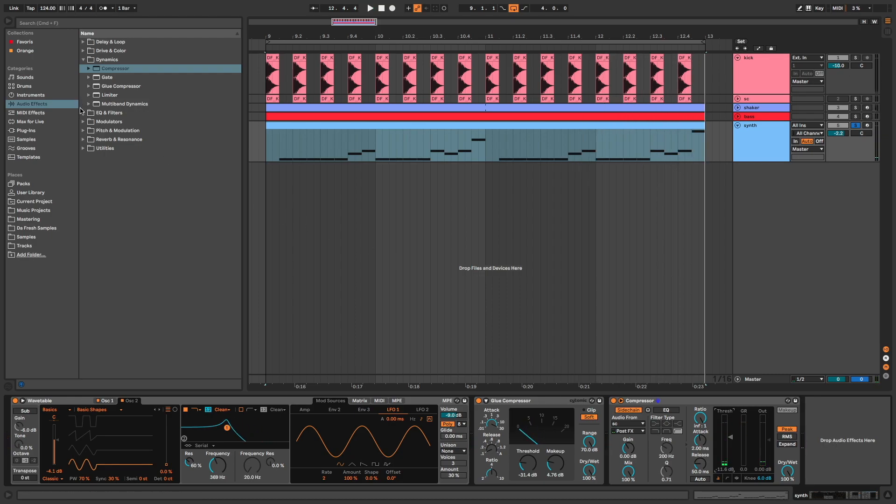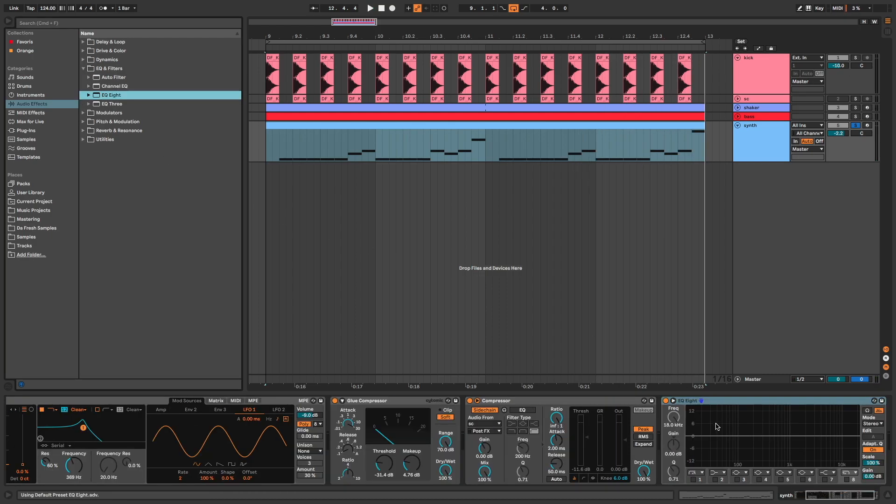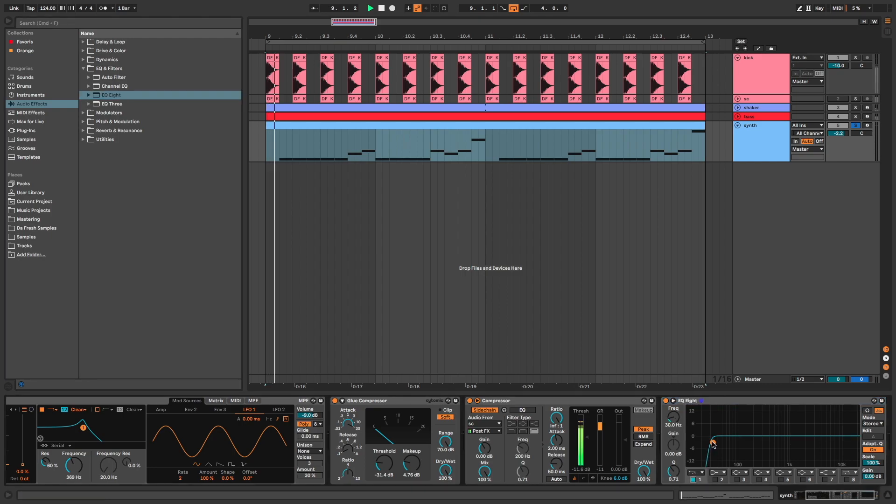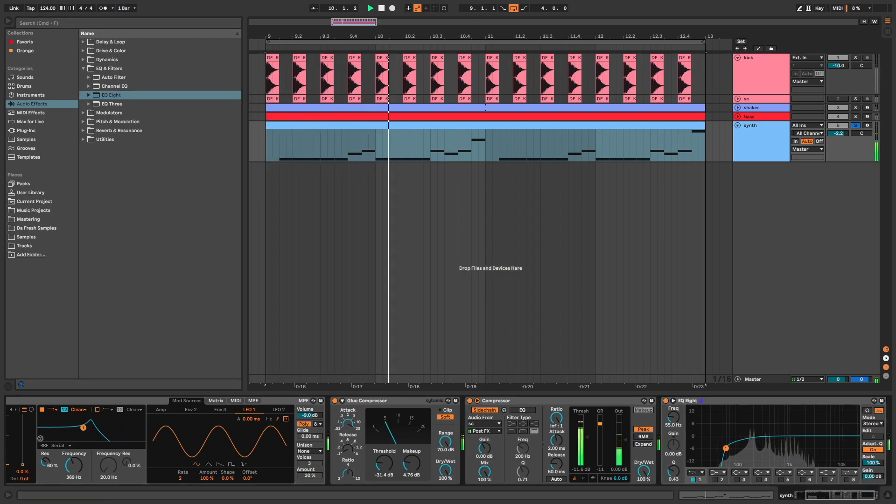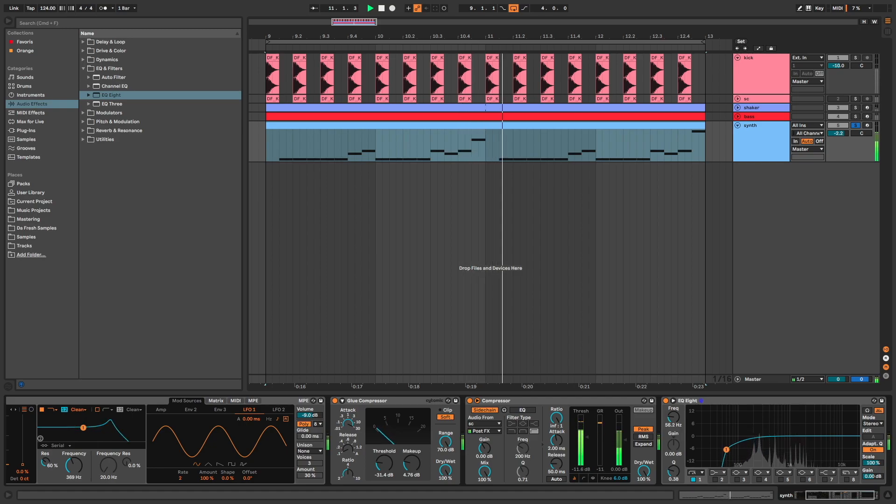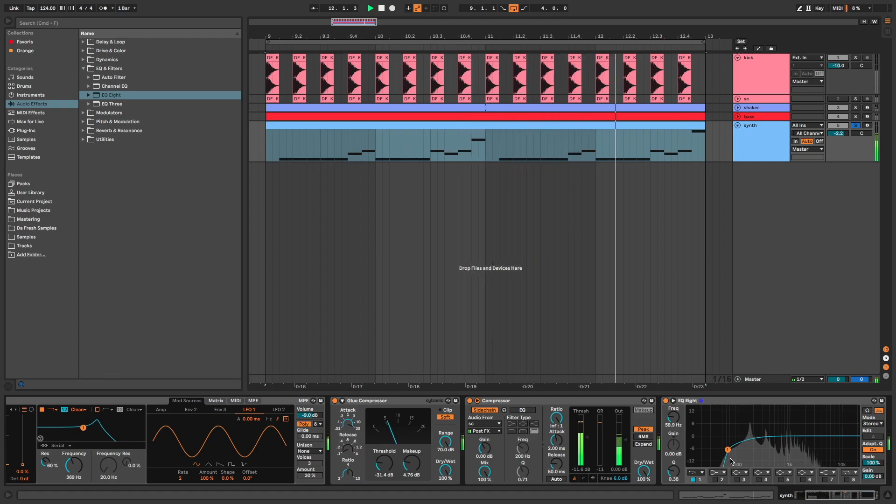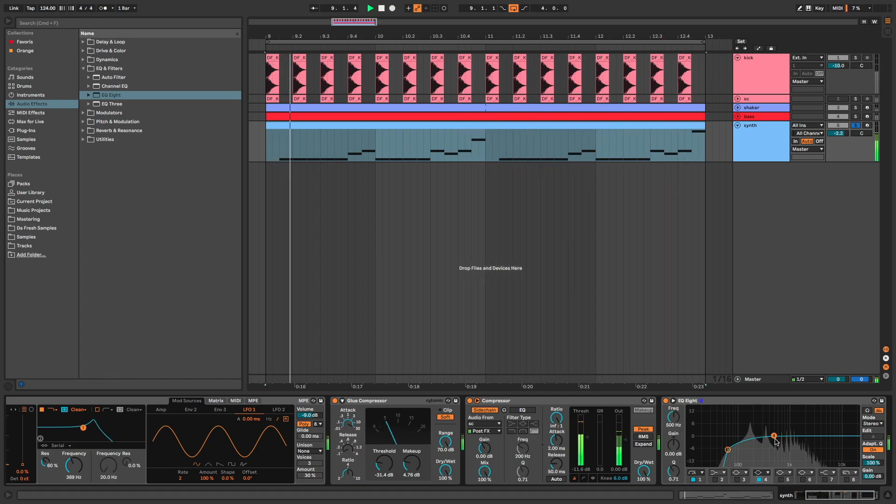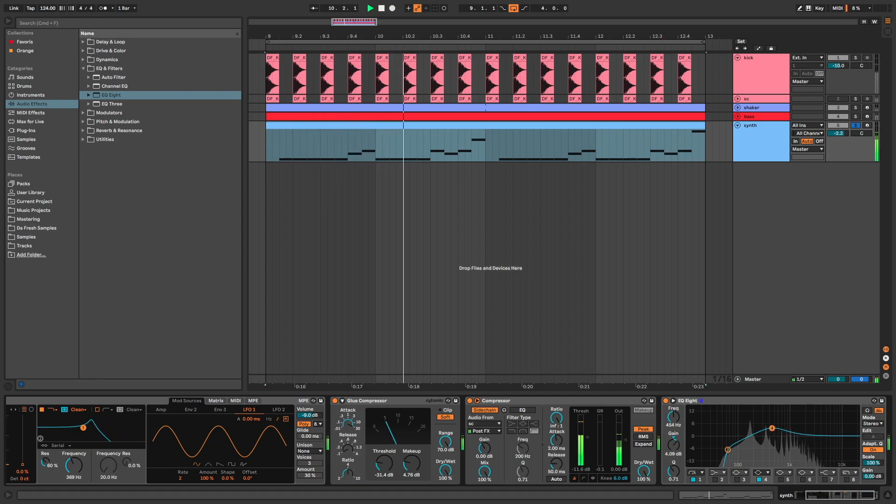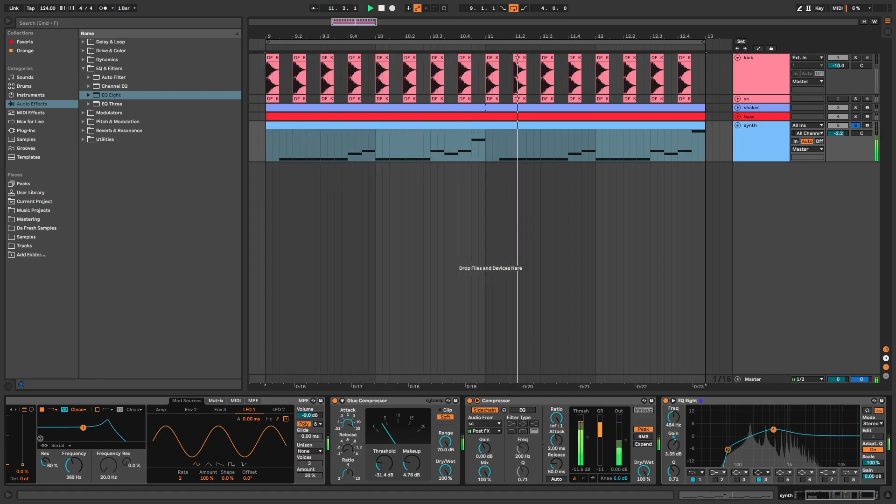Now EQ8 to cut the lows and a boost around 500 hertz.